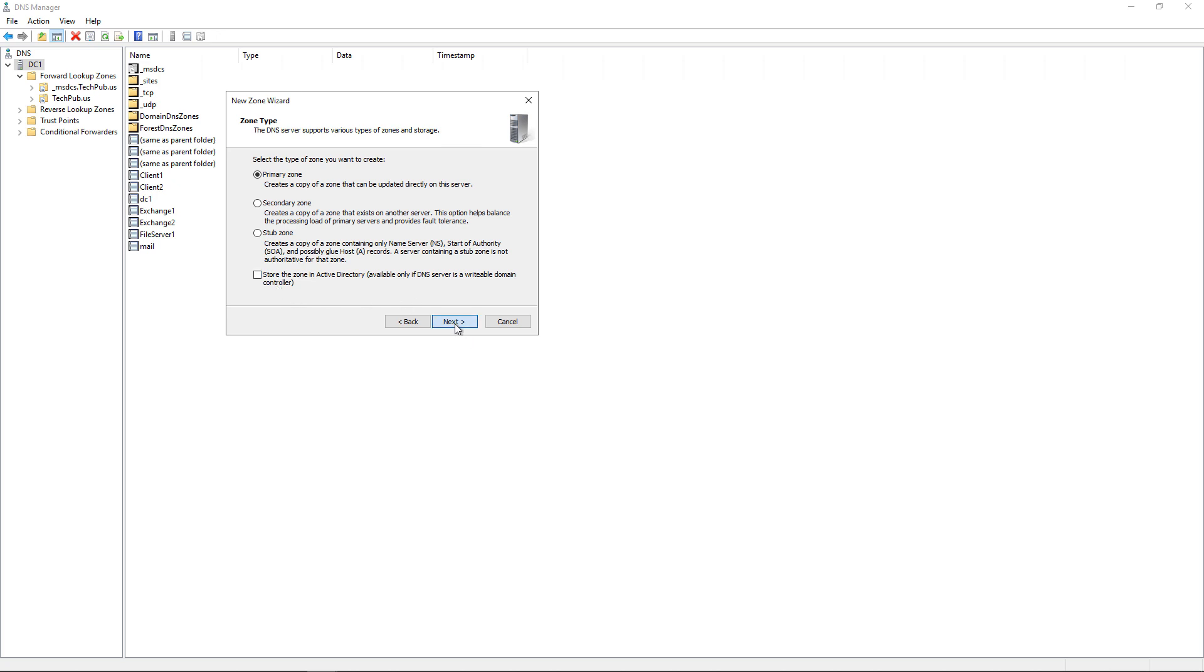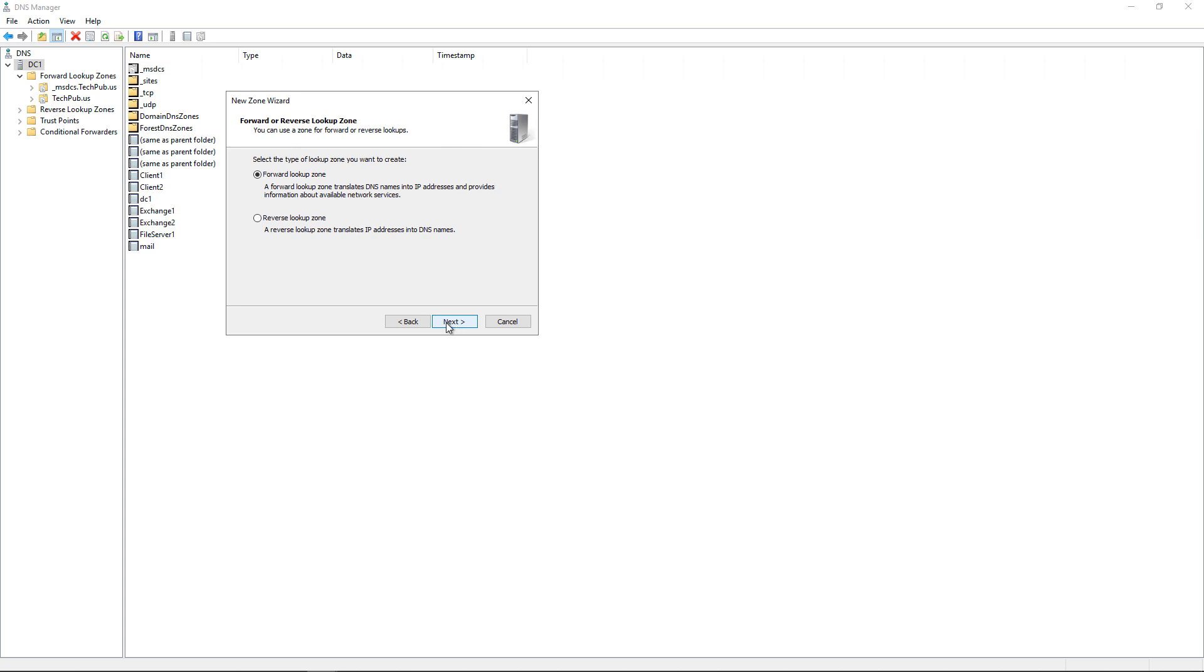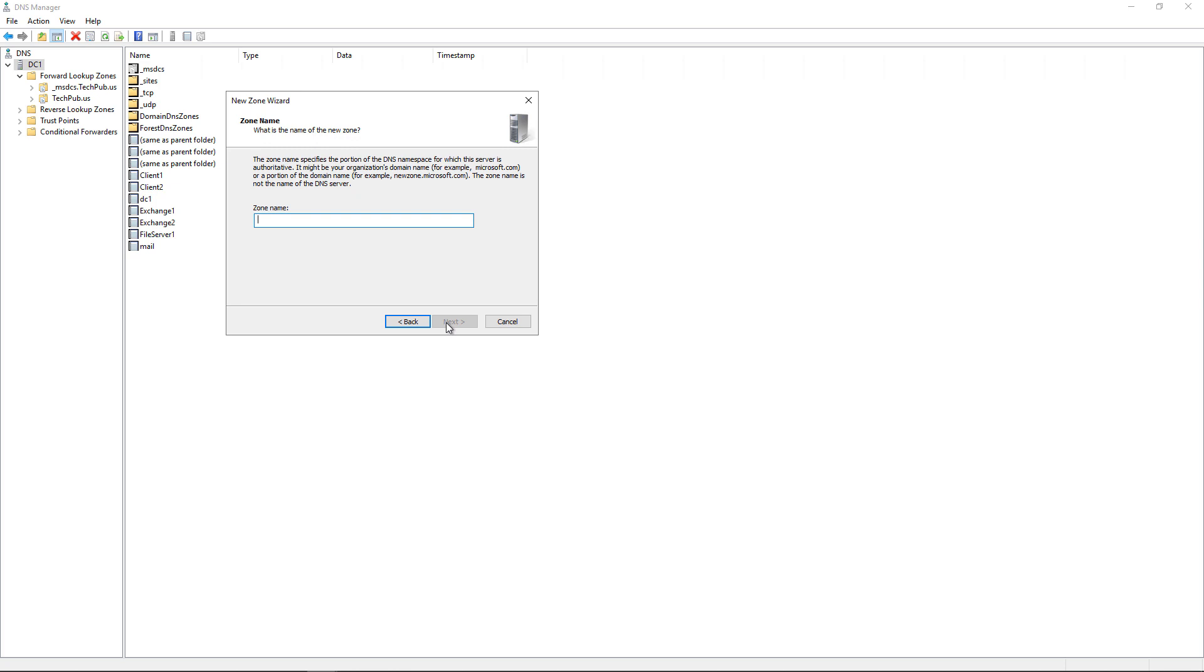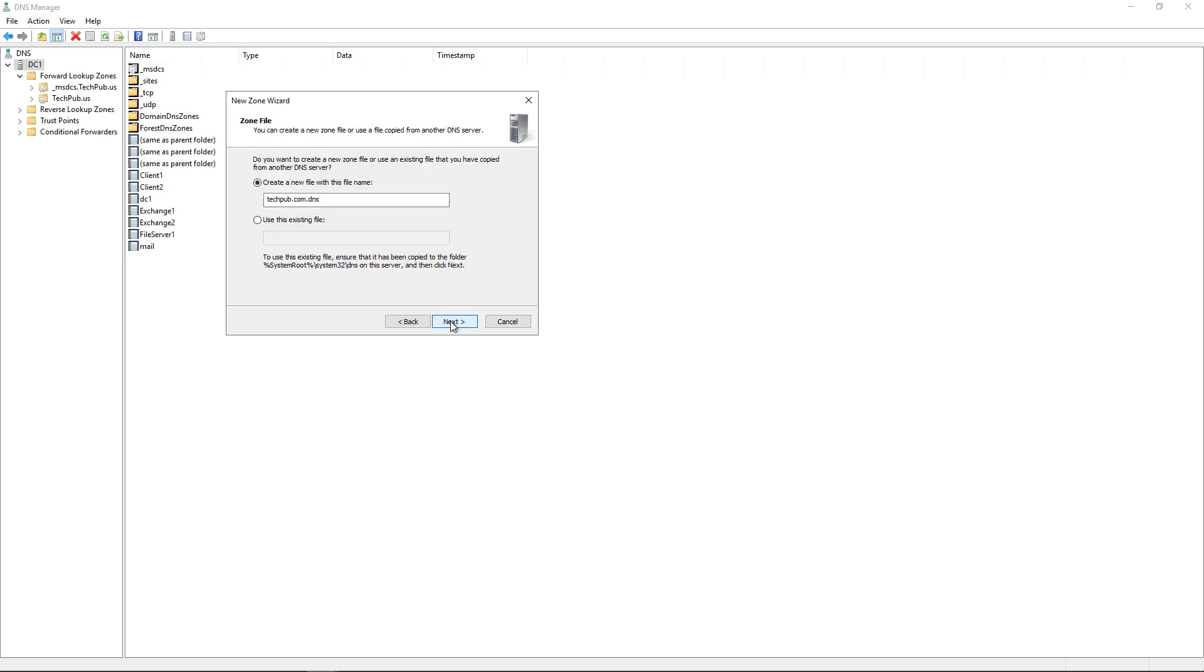I'll click Next. It's going to be a forward lookup zone because it's going to go names to IP addresses. Next, we'll put in the zone name and let's make it techpub.com.